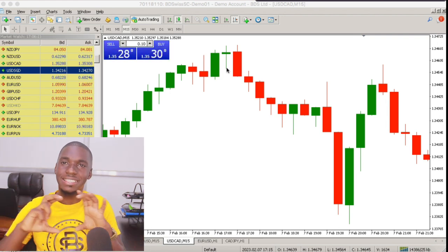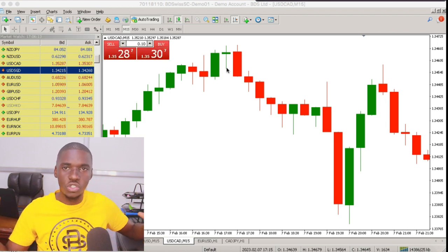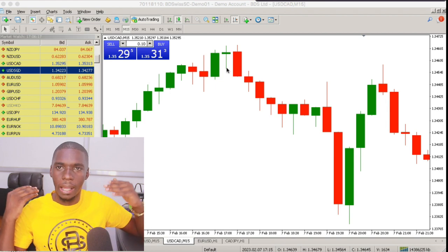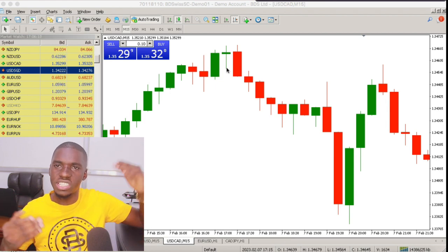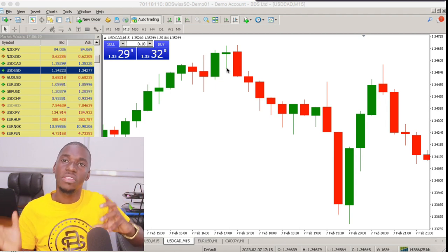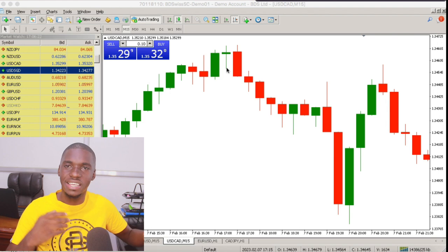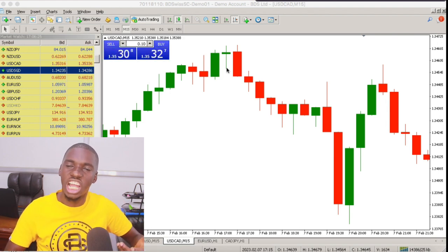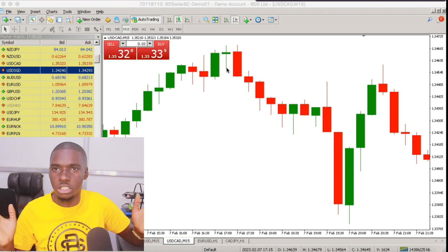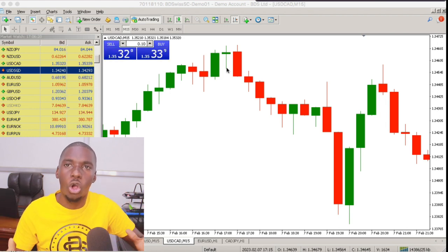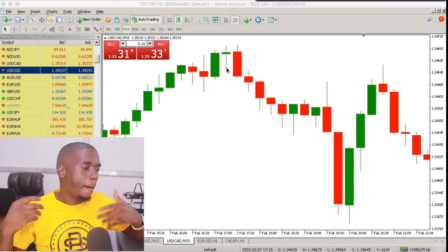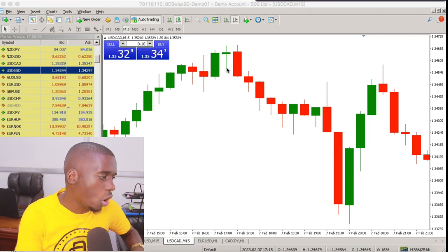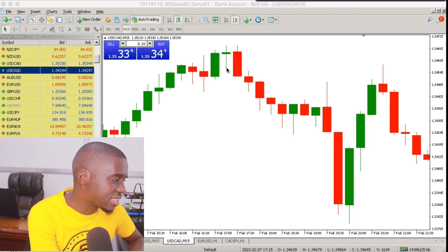The supply zone is clearly identified by looking at the highest and lowest points that make up the previous bullish candle — the one that is fully engulfed by the bearish candle. Together these two candles make up what we call the candlestick bearish engulfment bar.